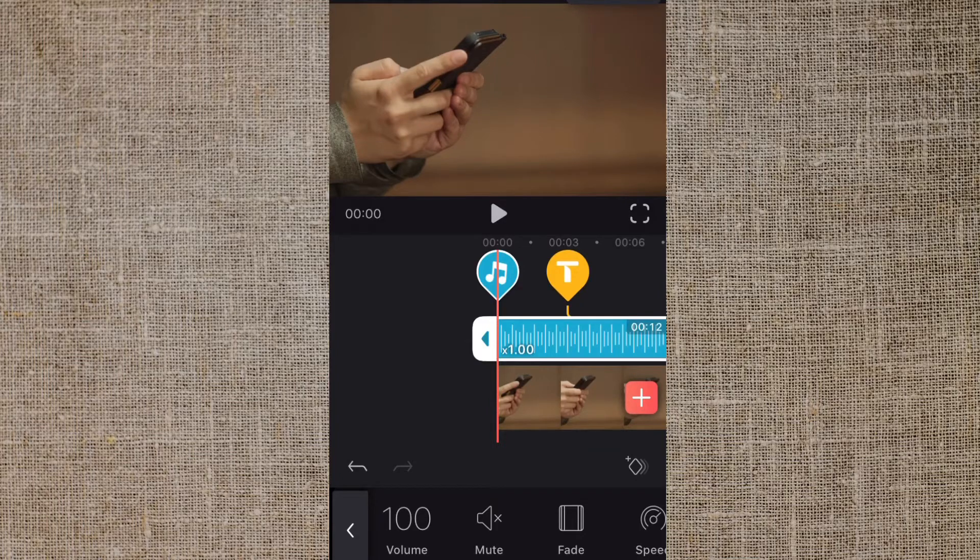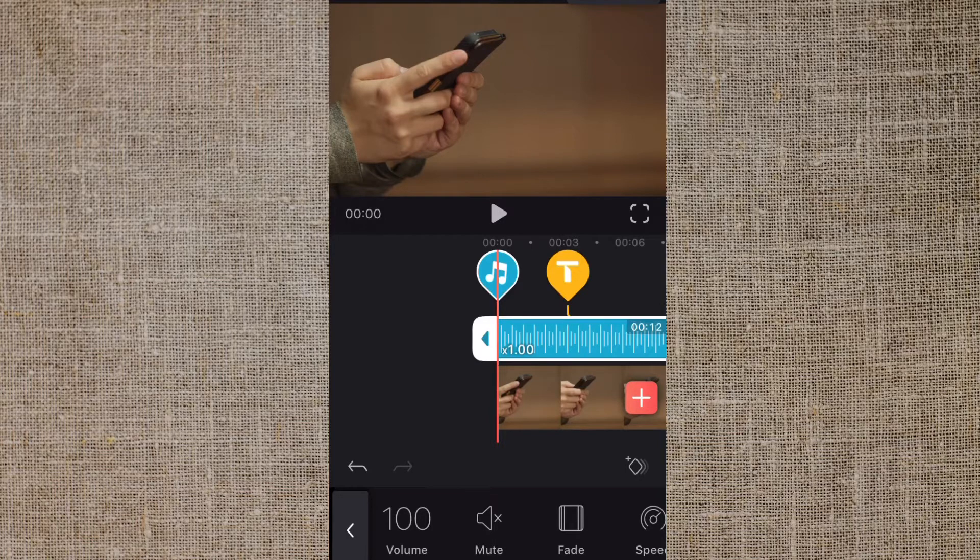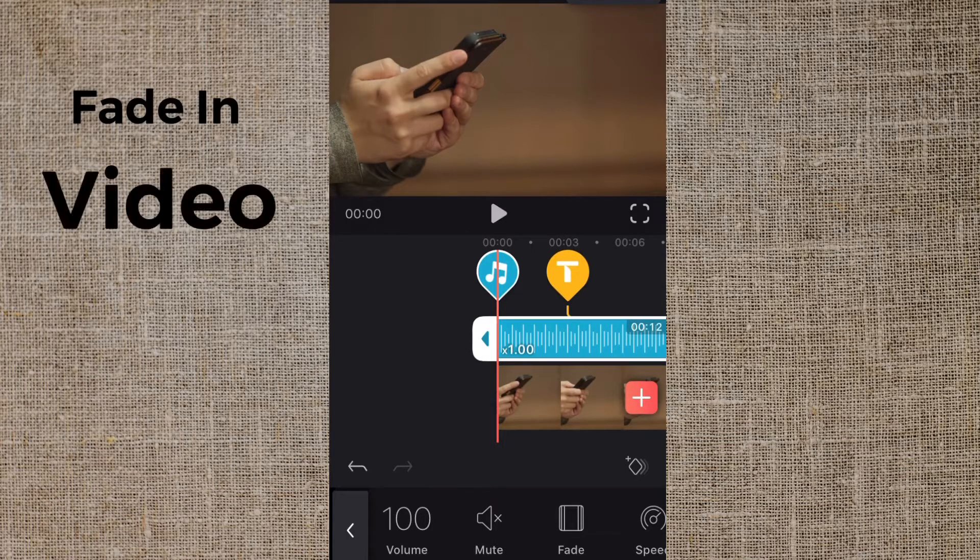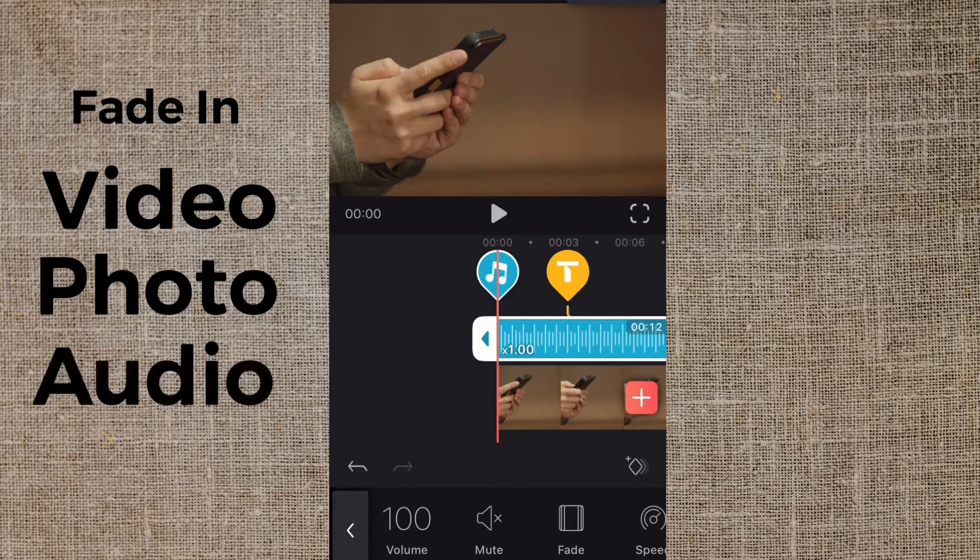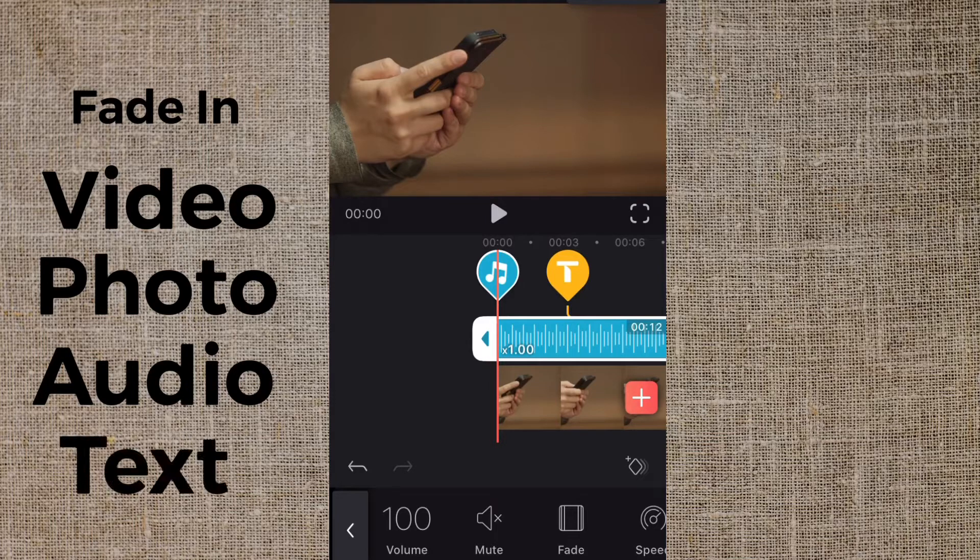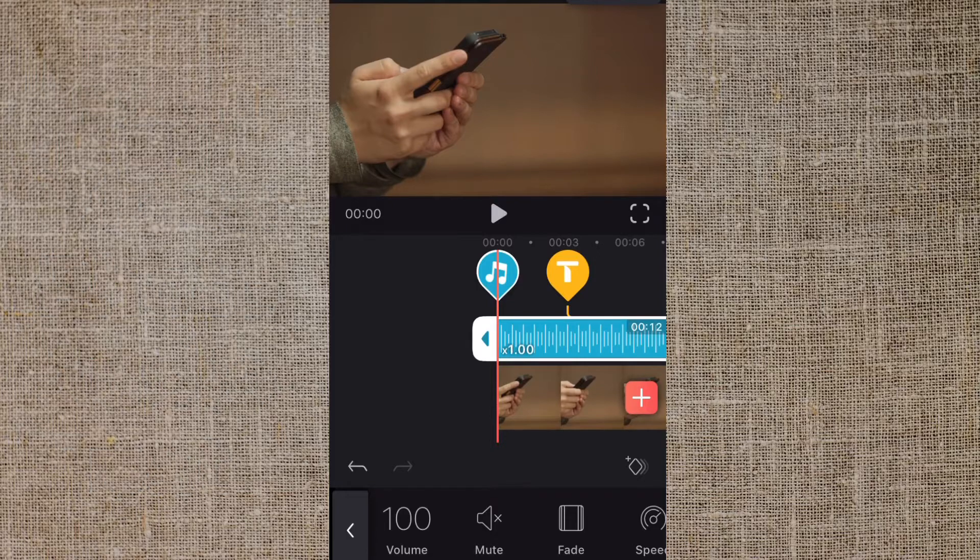Hey what's happening gangsters, today I want to do a short quick tutorial showing you guys how you can use keyframes in Enlight's Video Leap to fade in video, photos, audio, or text. It's pretty simple, so I'm going to go ahead and get right to it.